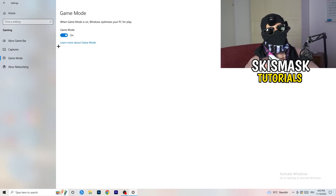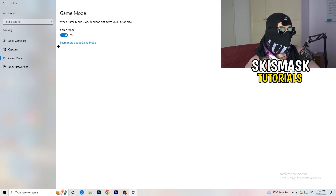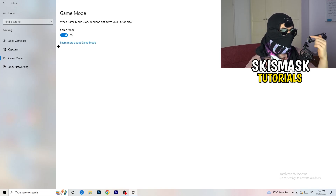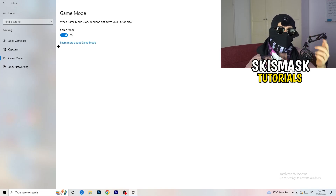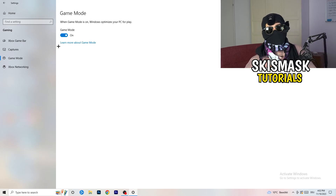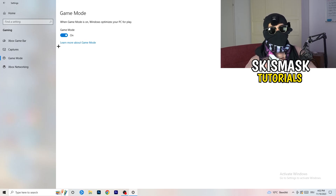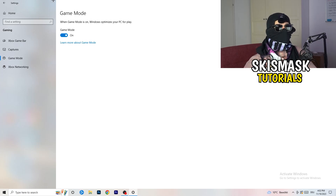Next, go to Game Mode on the left-hand side. This one you need to check for yourself. On my PC it works better with Game Mode on, but on some PCs it won't. Turn it on, check it, turn it off, check it — whichever works better for you, stick with that option.